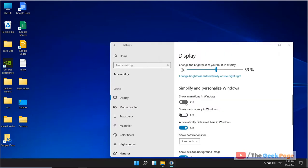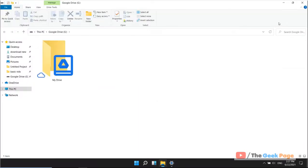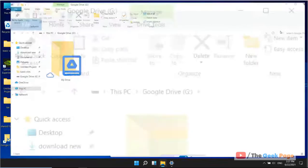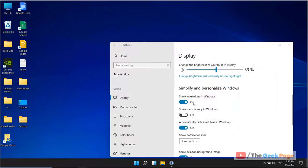But if you turn this on, there will be animations like this. So to turn off animations, just turn this off.